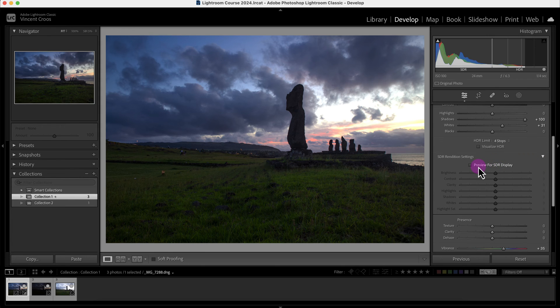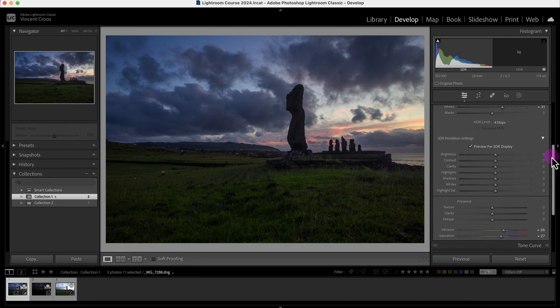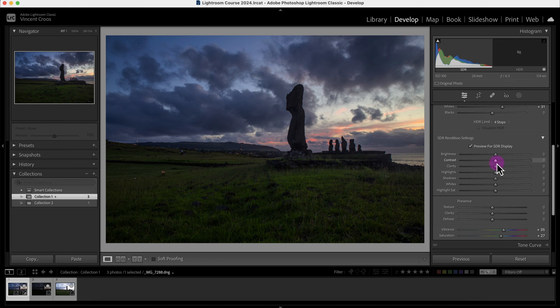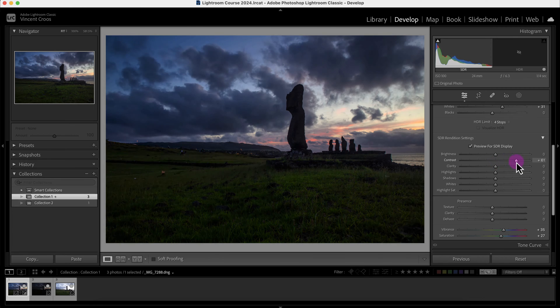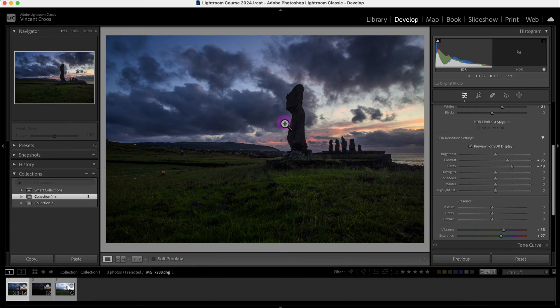One way to overcome that is by clicking on this Preview for SDR Display. This is how this image will look on an SDR usually, and you can adjust it if you want to make it look better on an SDR file.